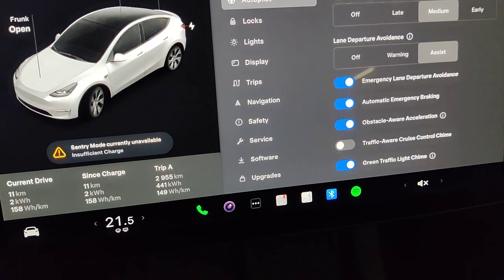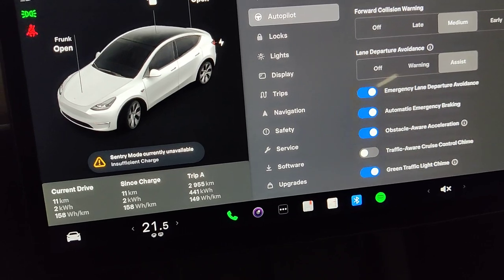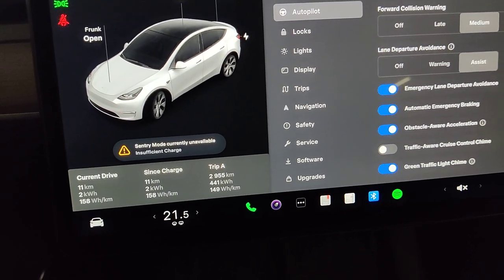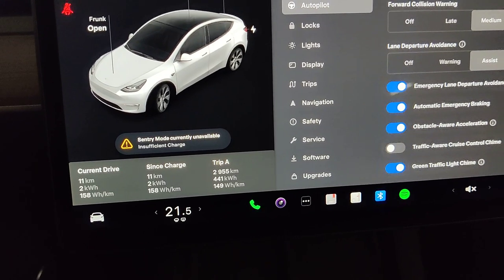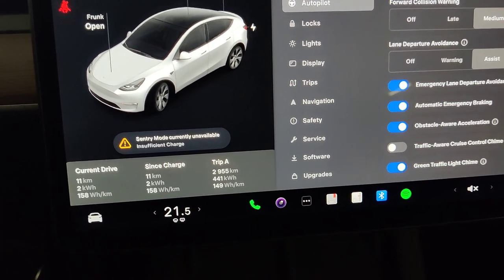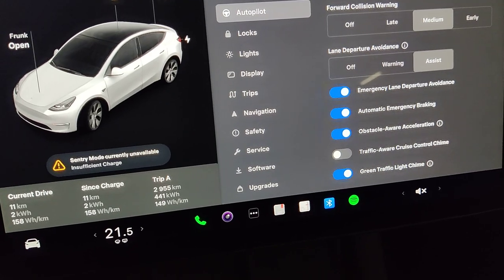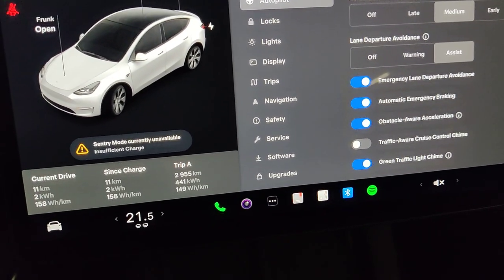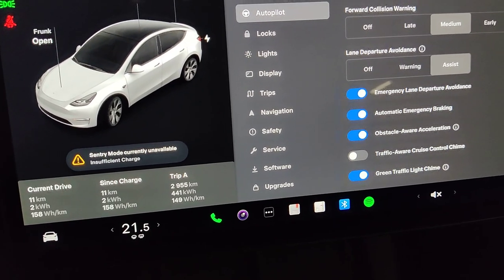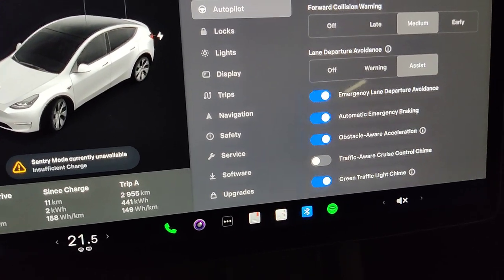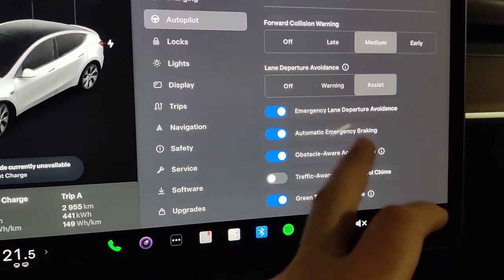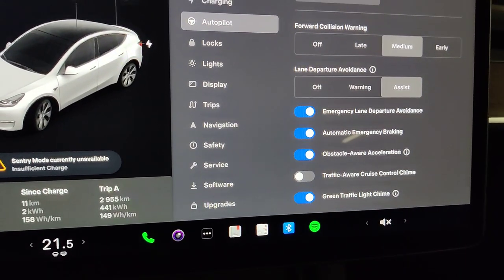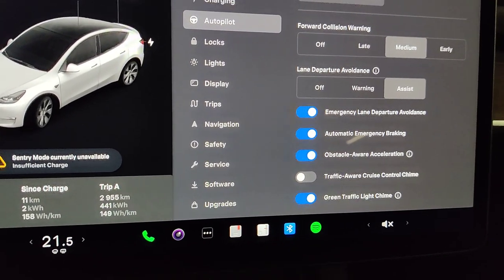Of course, if autosteer disengages due to something happening, you kind of want a chime for that because you need to be aware that it has disengaged. But when you enable or disable it on purpose, having that chime is kind of unnecessary. You could also consider turning off some of these safety features, but I chose not to do that.